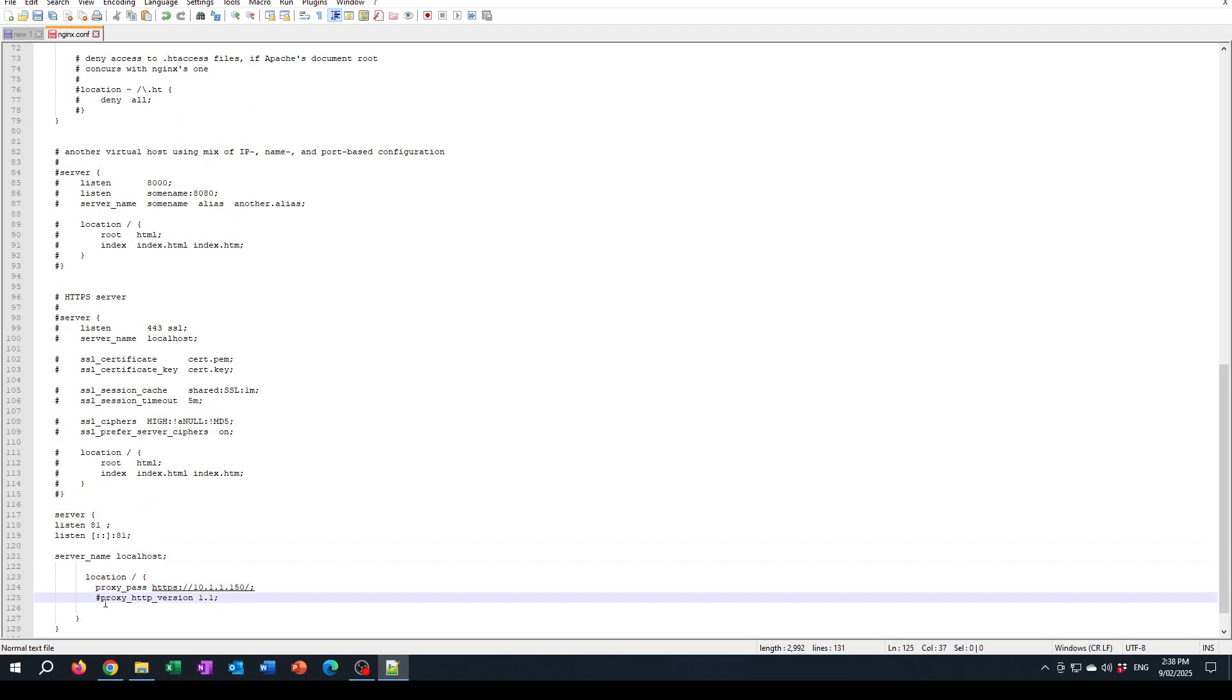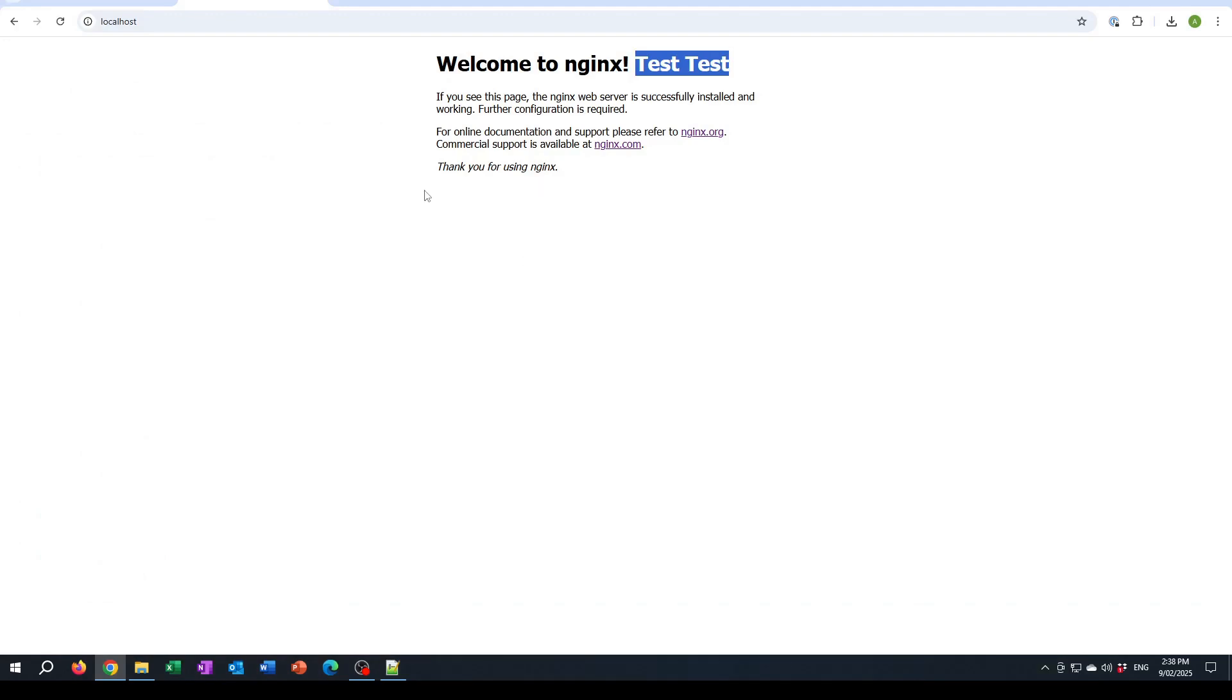One time when I did this I had to also include this proxy HTTP version 1.1. We'll see whether we need to do that this time or not. So I'm going to save the config file.